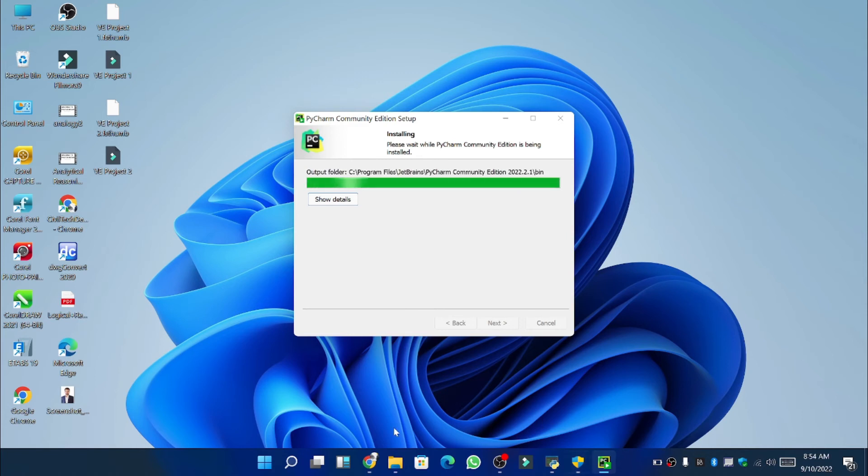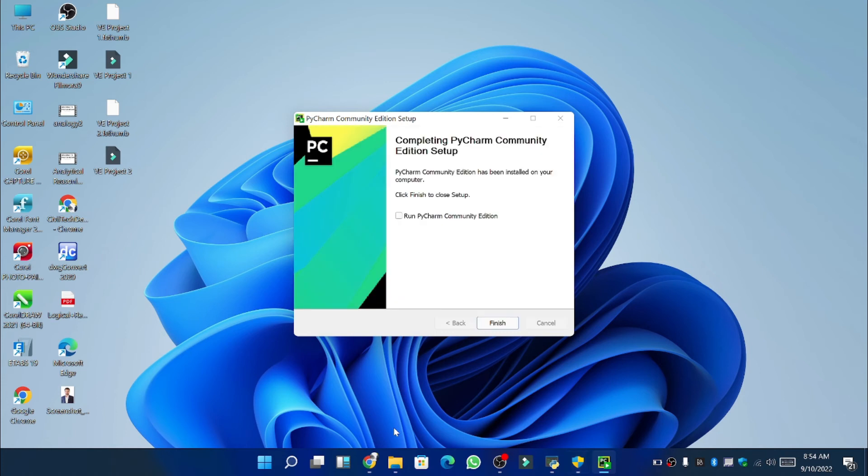So now you can see that the installation process has completed. Now check the box here and then click finish.